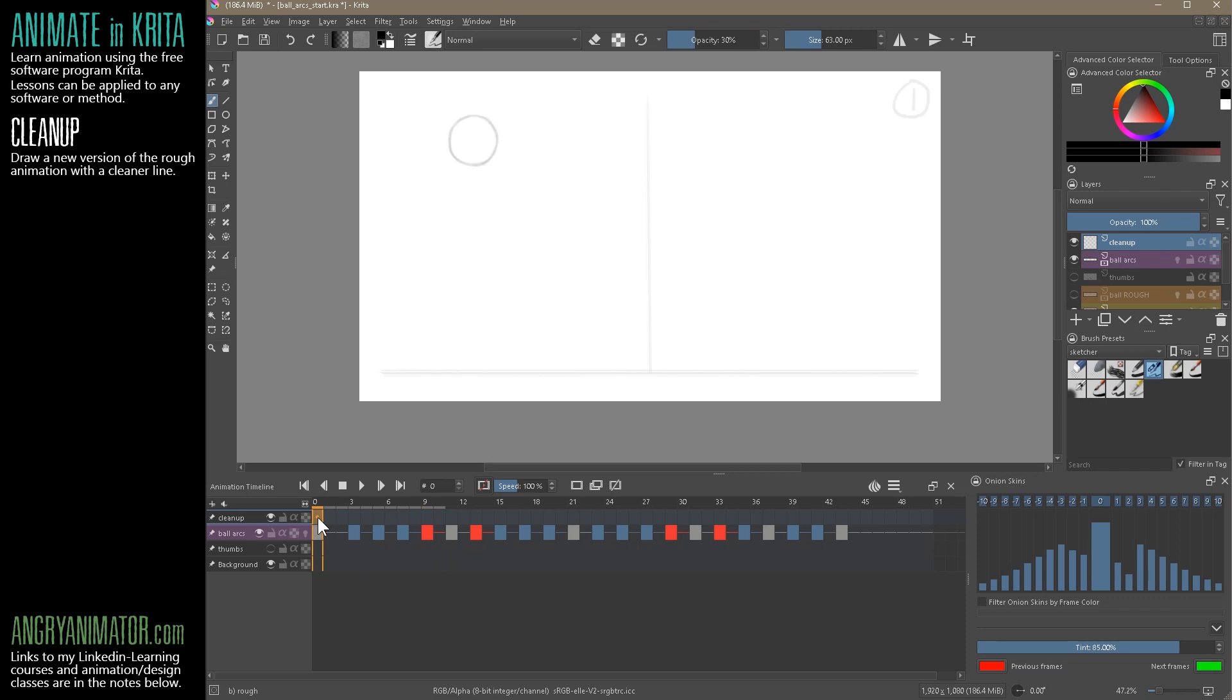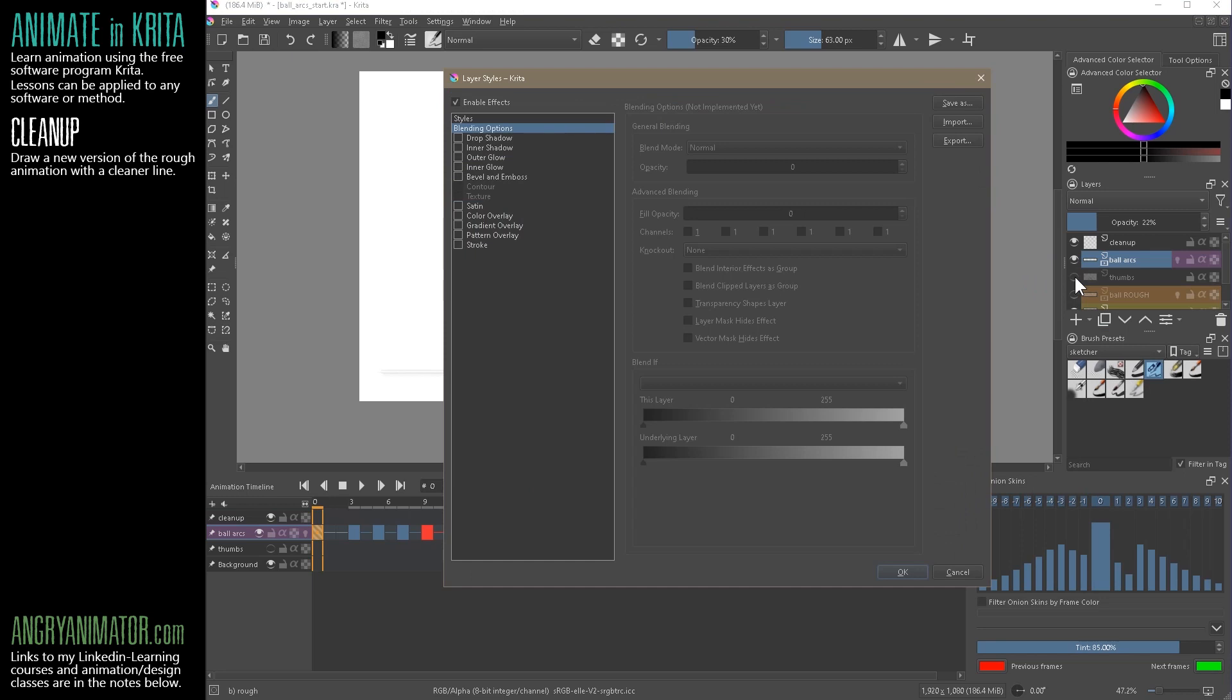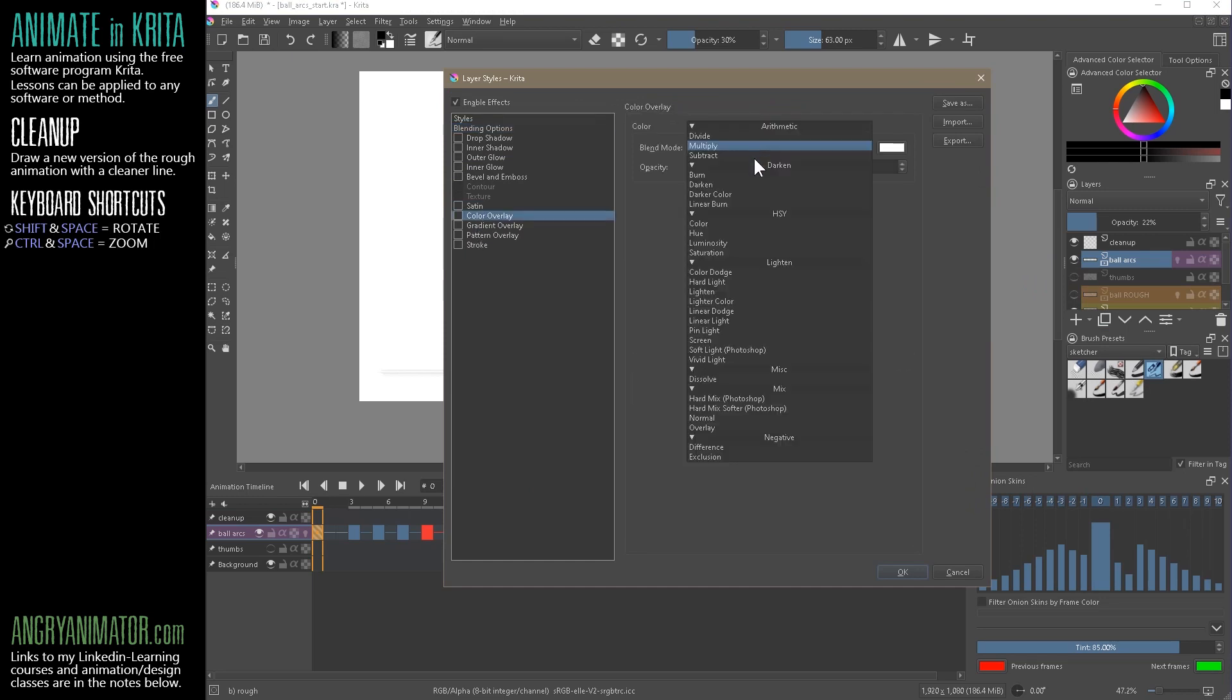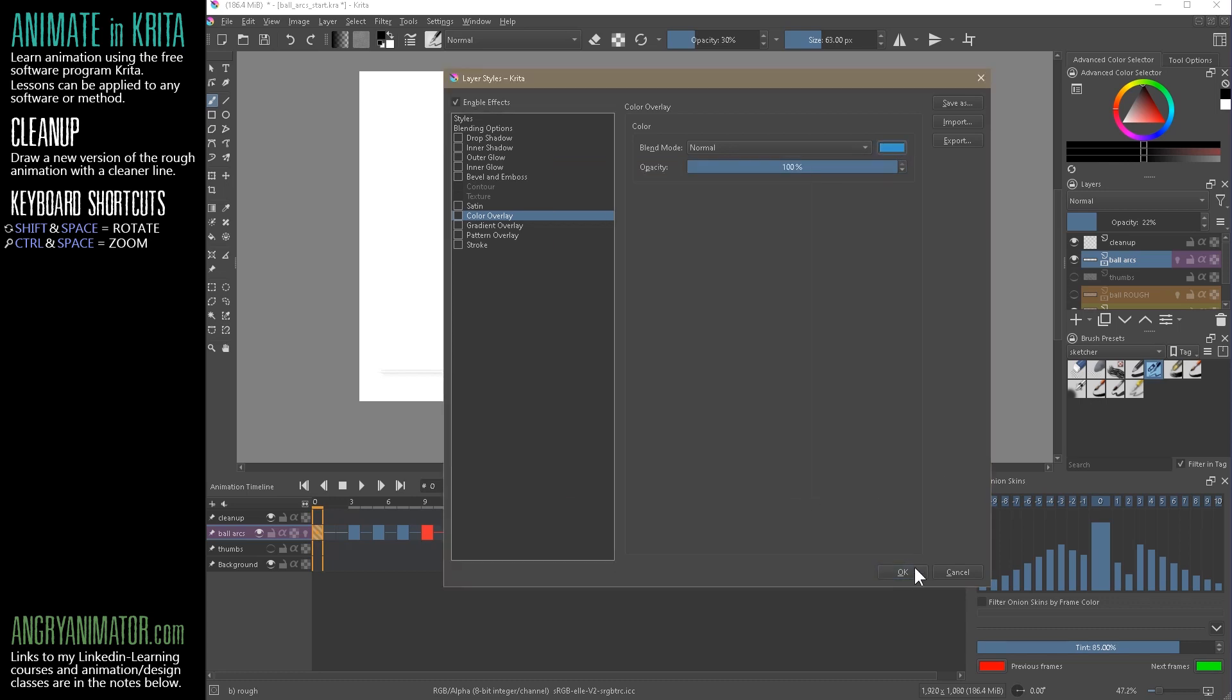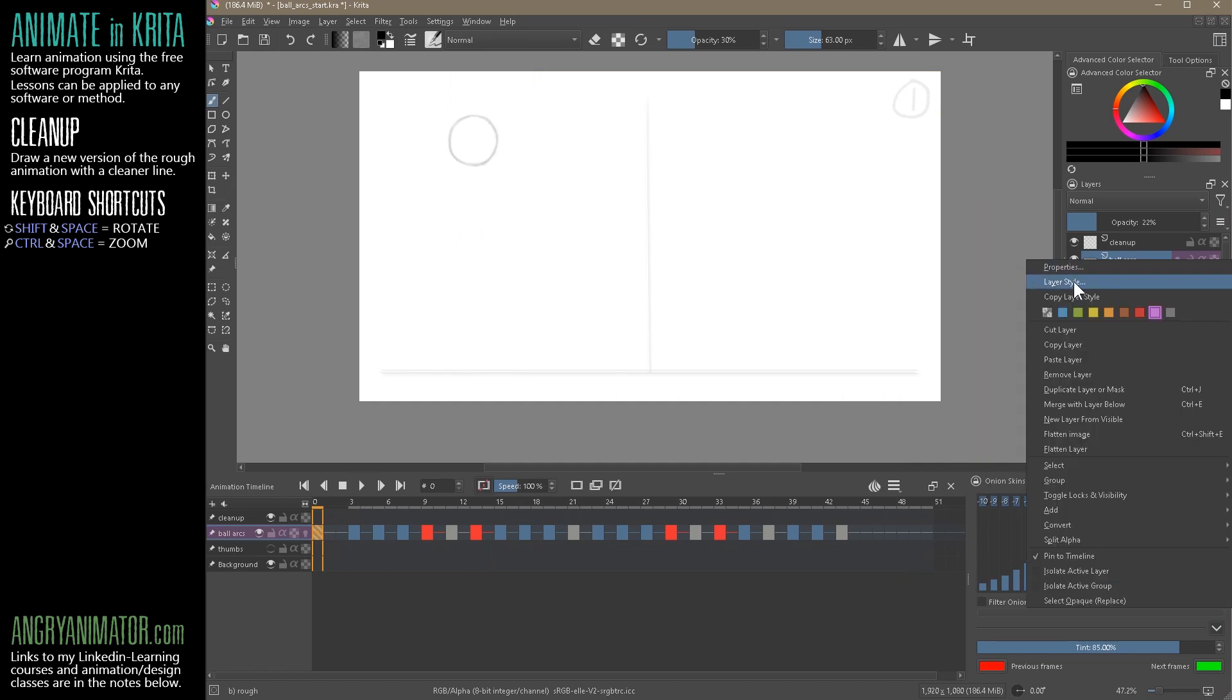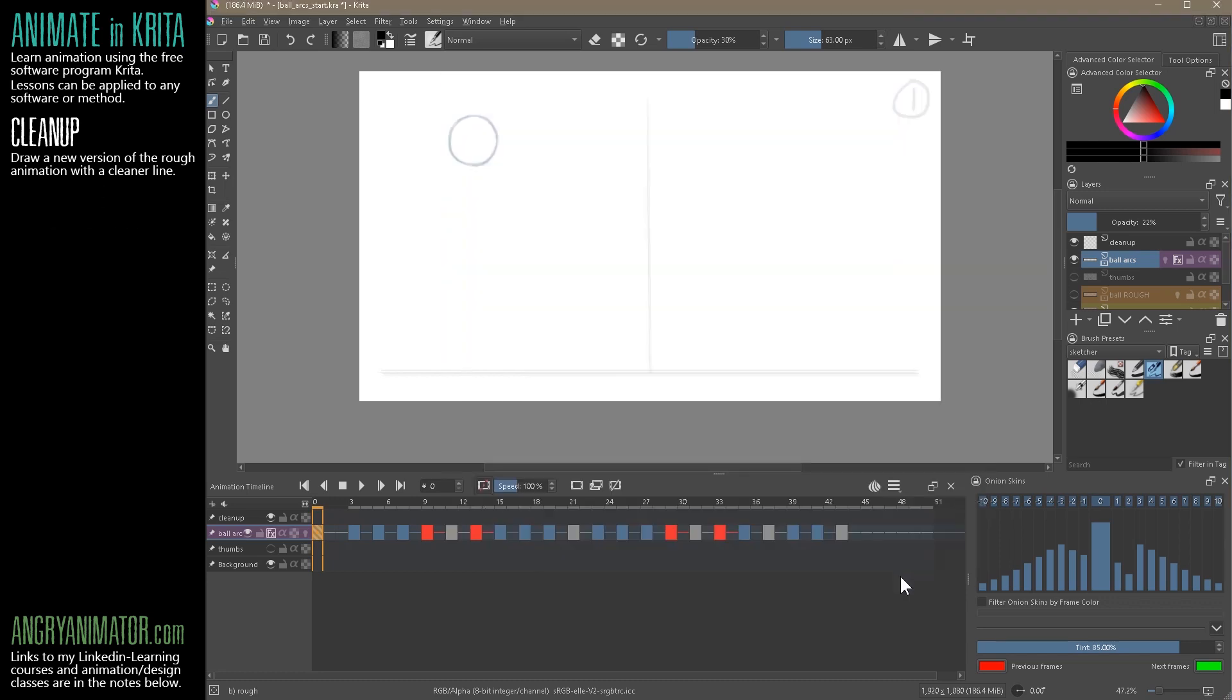But we can also change the color. Let's right click on Ball Arcs and go Layer Style, Color Overlay, choose Normal, 100%. And I'll pick a light blue. I think it didn't take. Go back, do that again. So again, color, blue. And now you see a little effects icon appear here.